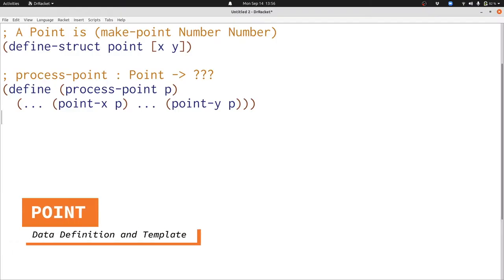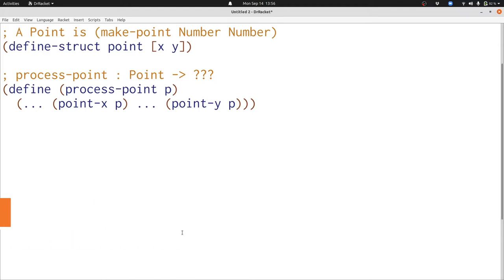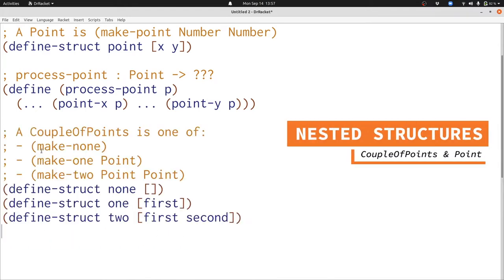Let's start by remembering our point data structure. Points have an X and a Y coordinate which are both numbers. We've seen many times the template for processing a point. We also saw the data definition for a couple of points. A couple of points is great if what you want to do is store some points but you don't know exactly how many — it can store one point, two points, or no points at all. We saw that this was a union and we saw how to write functions that process unions like a couple of points.